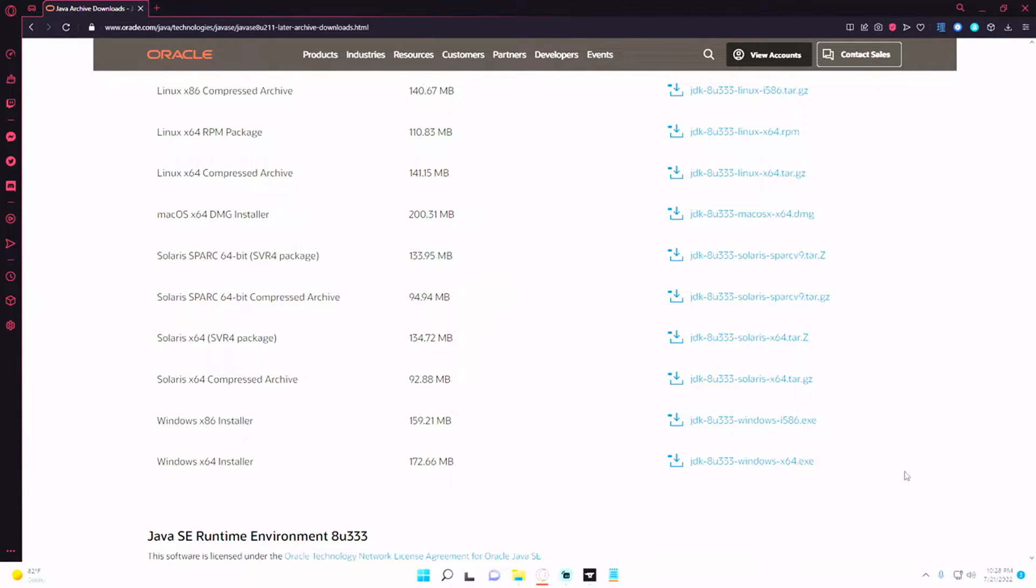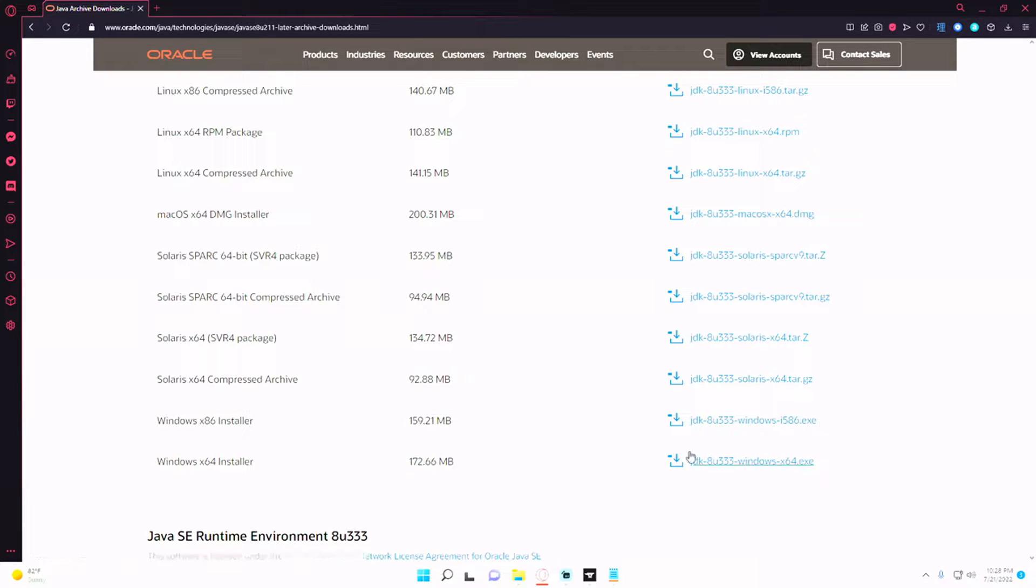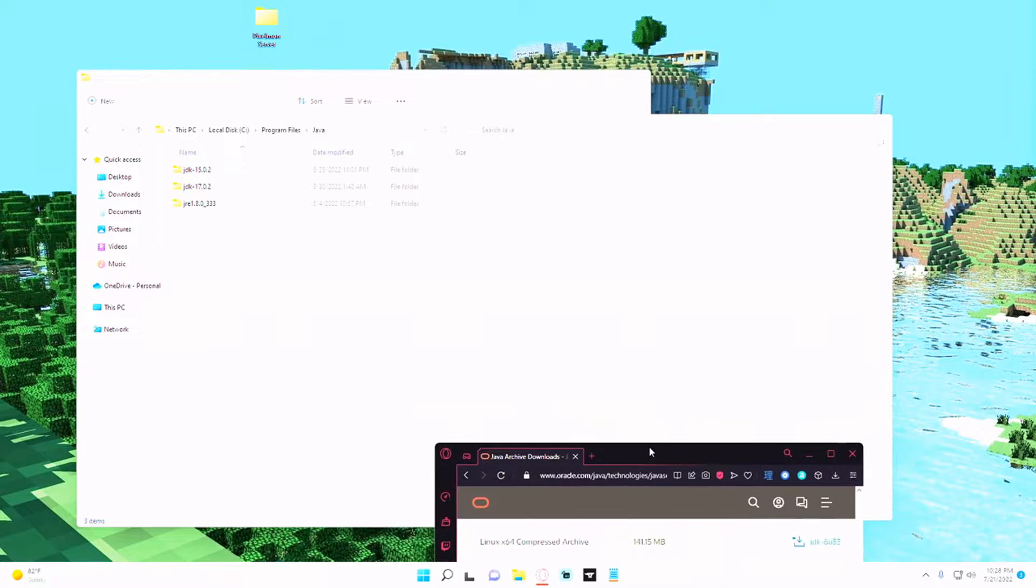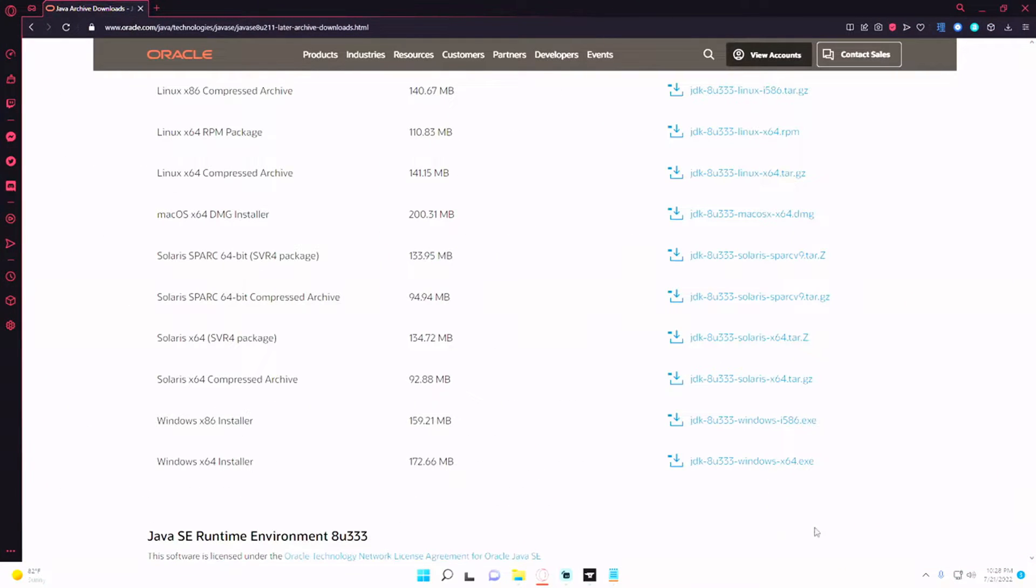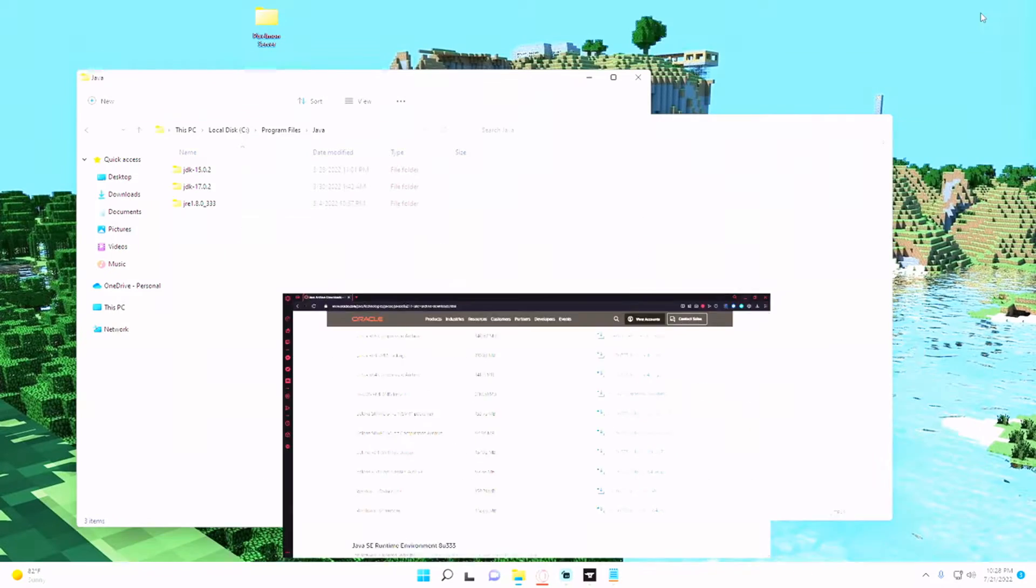So my case would be the Windows 64 installer and your version might be a little bit different than mine. I believe I am on, I am on this one, so I'm on 333. So if you download this you can follow these instructions.